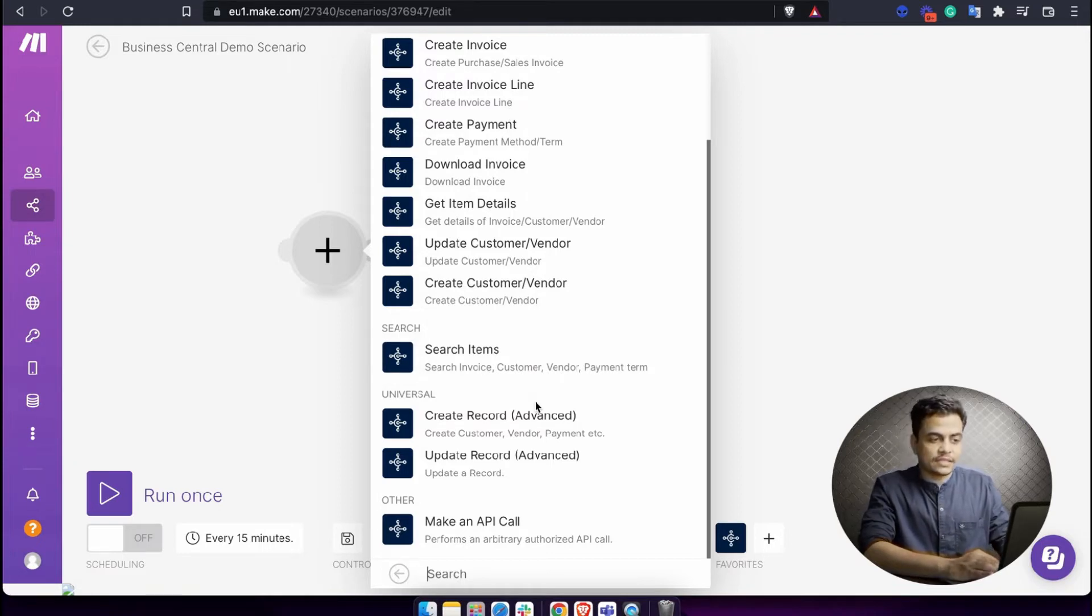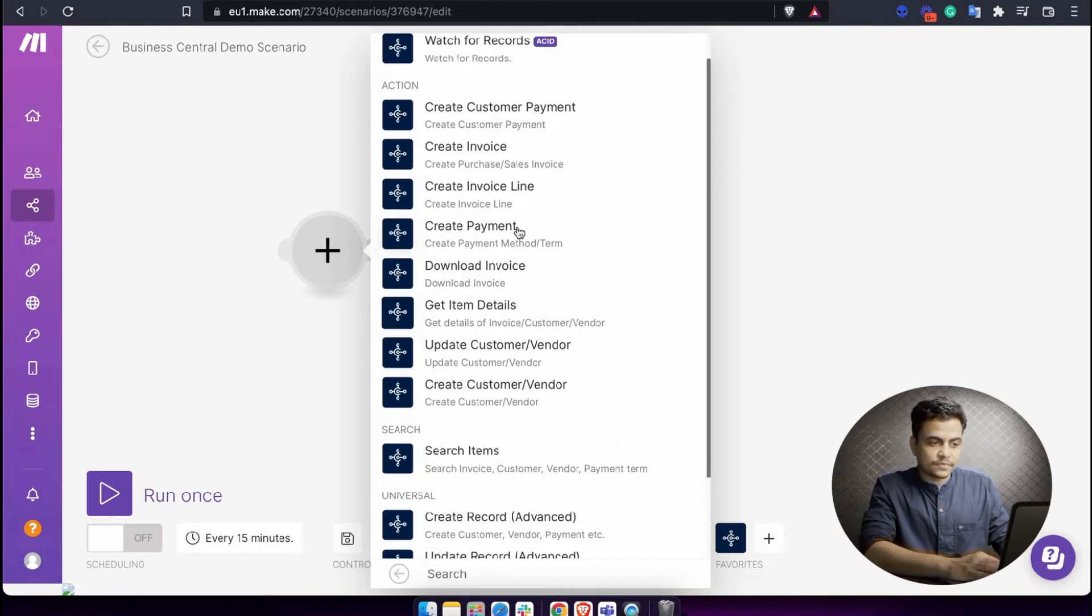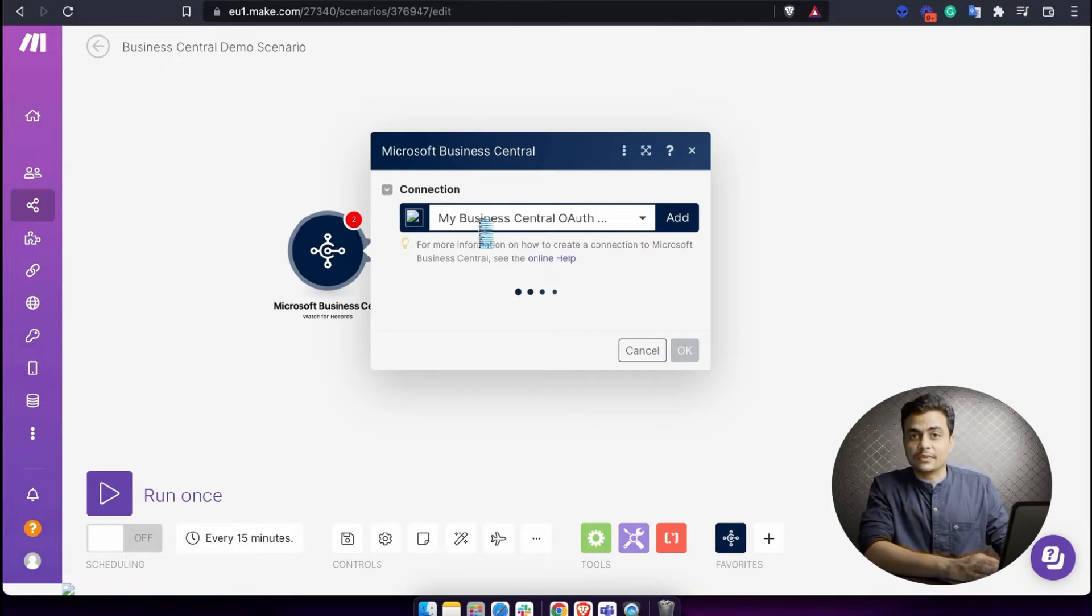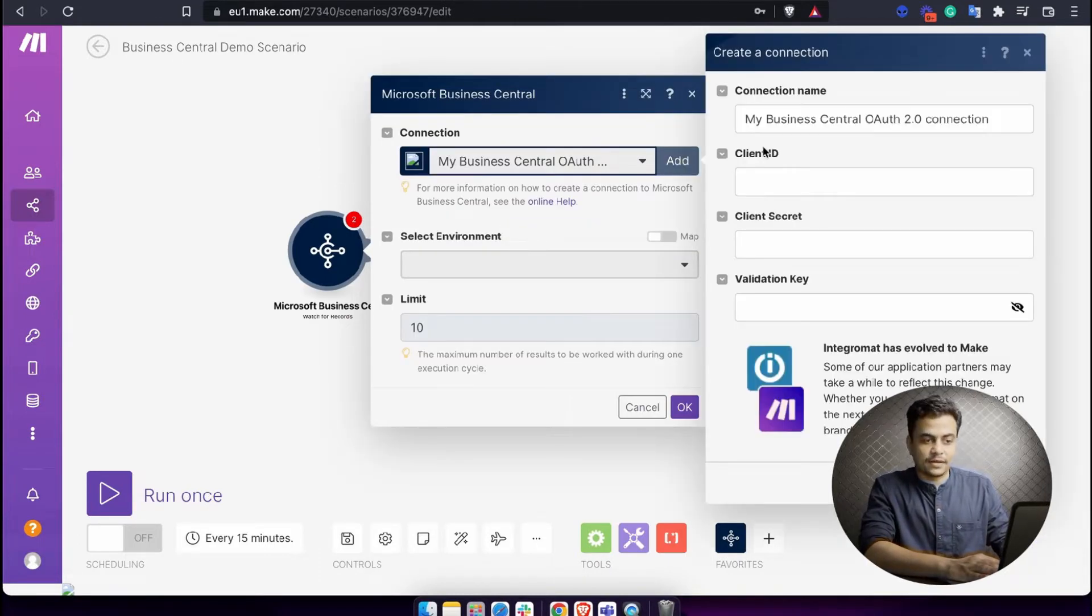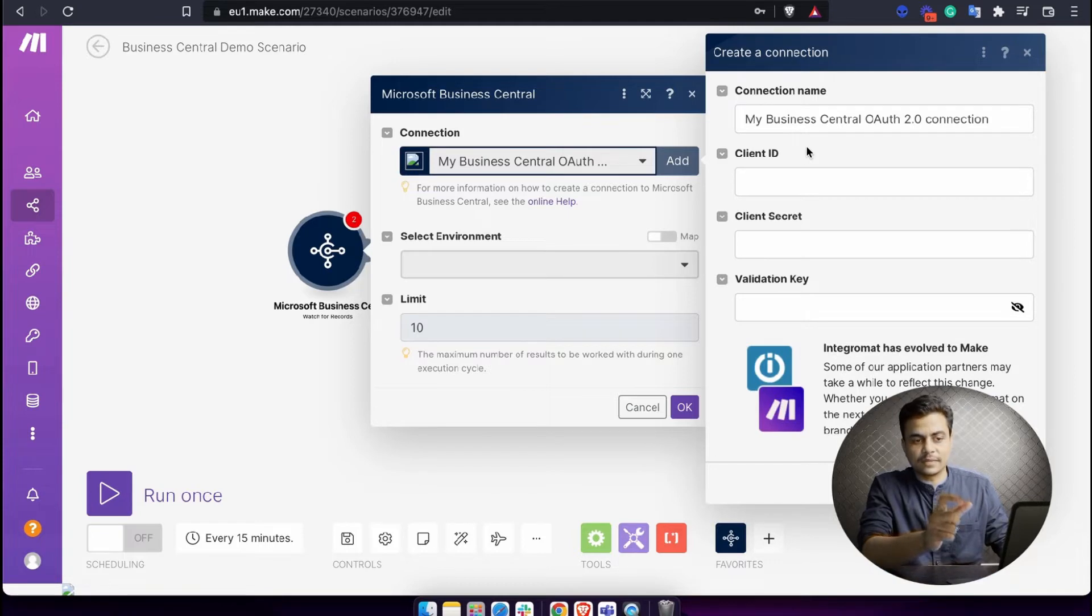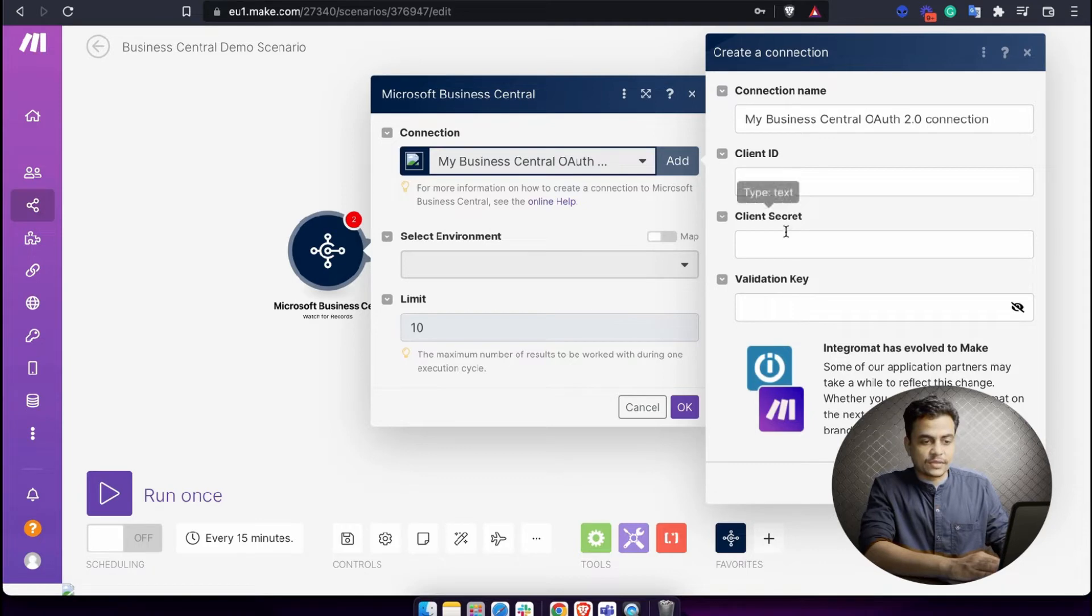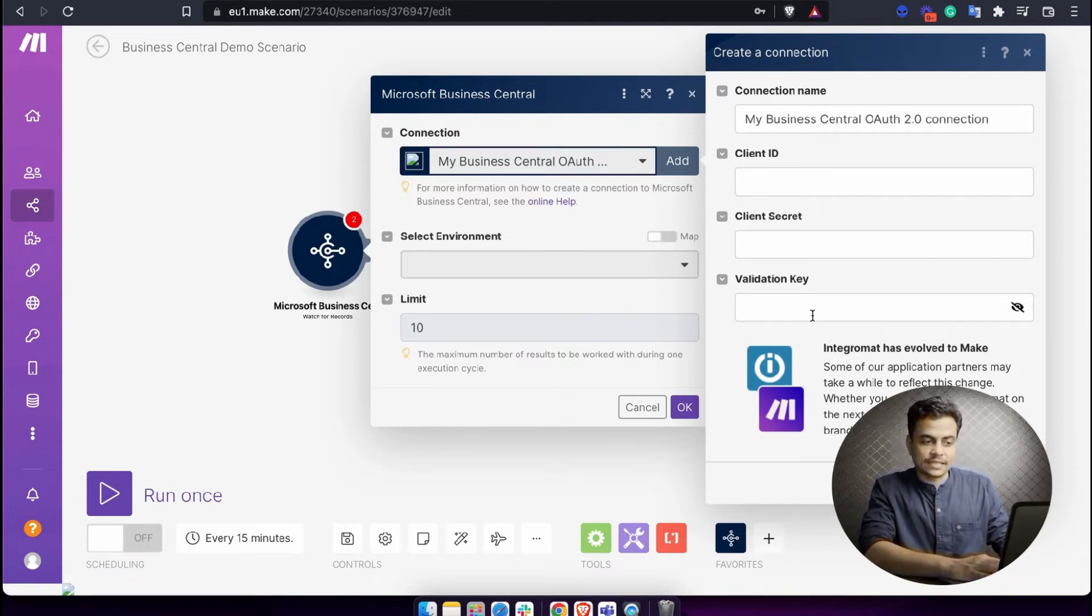Now let's check out quickly one by one. In case of watch records, this is a trigger. Once you start the connection, you'll have to authorize it. You'll have to create one project or register one app in the name of make into Microsoft Azure environment. That will give you the client ID and client secret. And finally, the validation key which you will get through our email invitation.